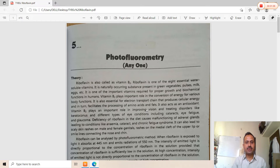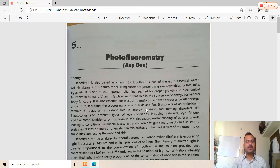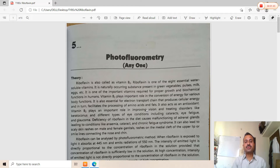Vitamin B2 plays an important role in the conversion of energy for various body functions. It is also essential for the electron transport chain that produces cellular energy and in turn facilitates the processing of amino acids and fats. It acts as an antioxidant. Vitamin B2 also plays an important role in improving vision and treating conditions like cataracts, eye fatigue, and glaucoma, so it is essential and useful for eye health.